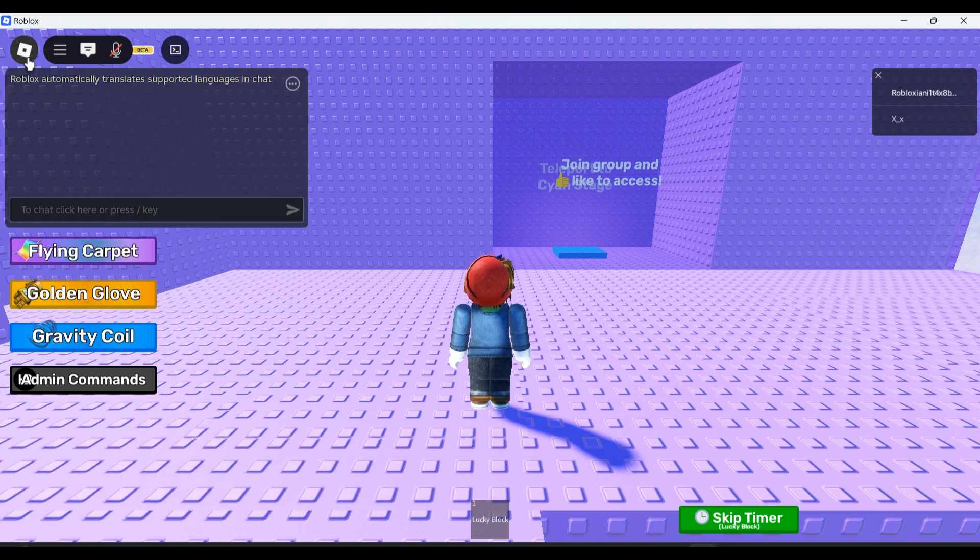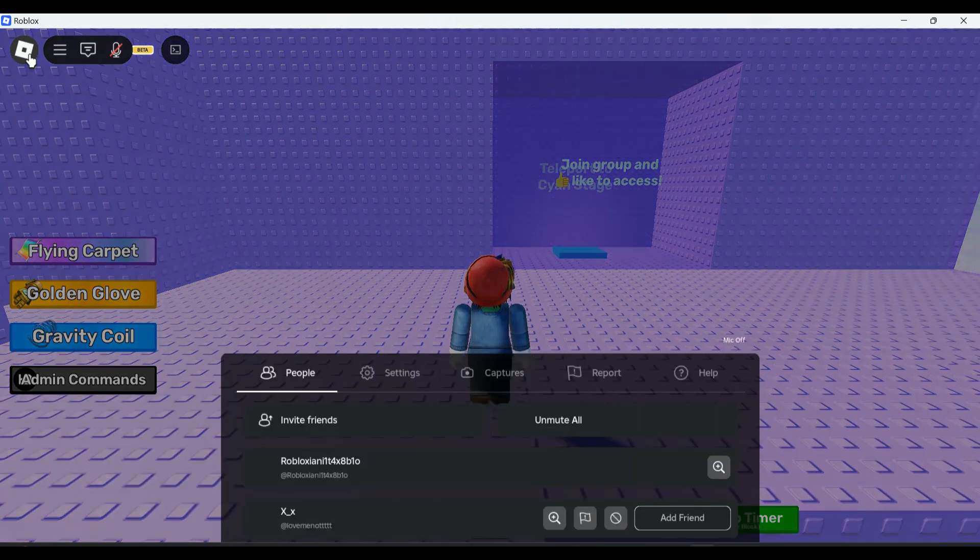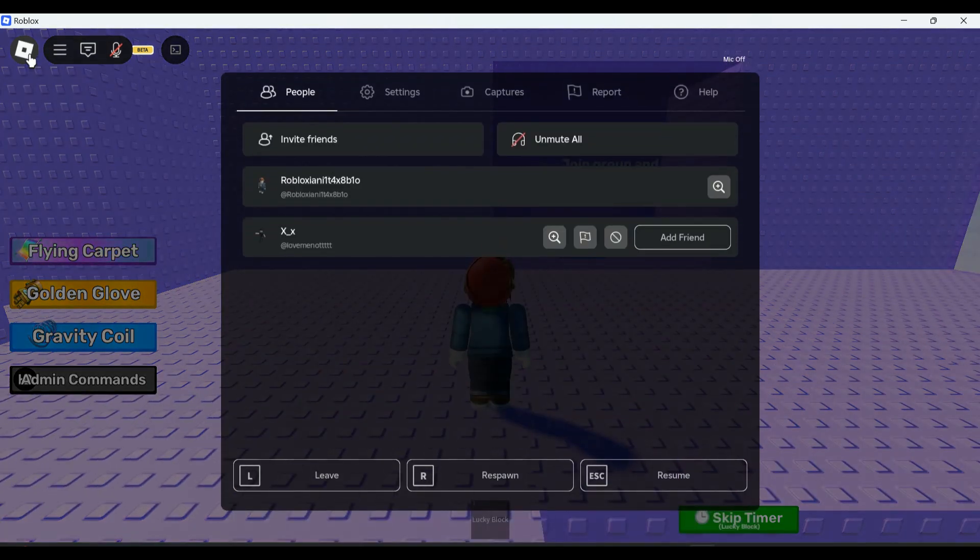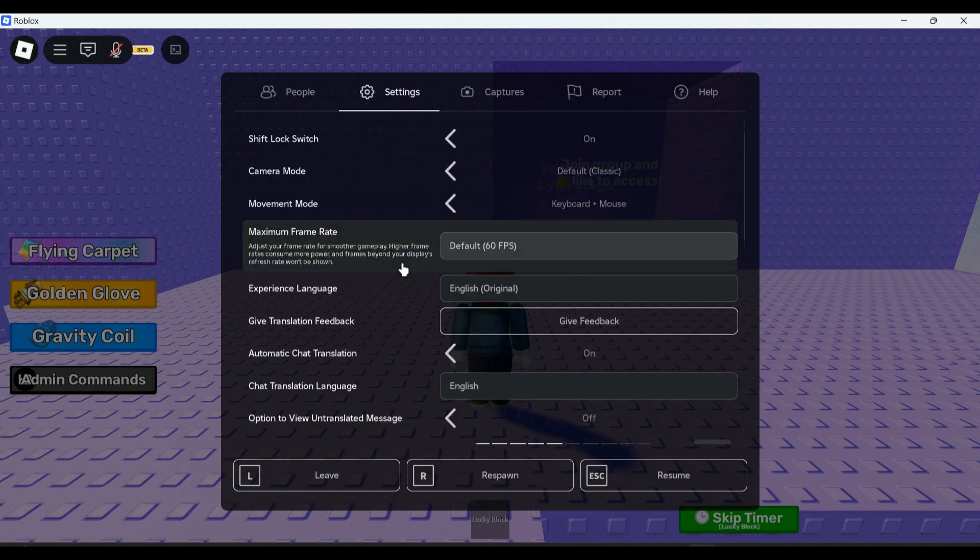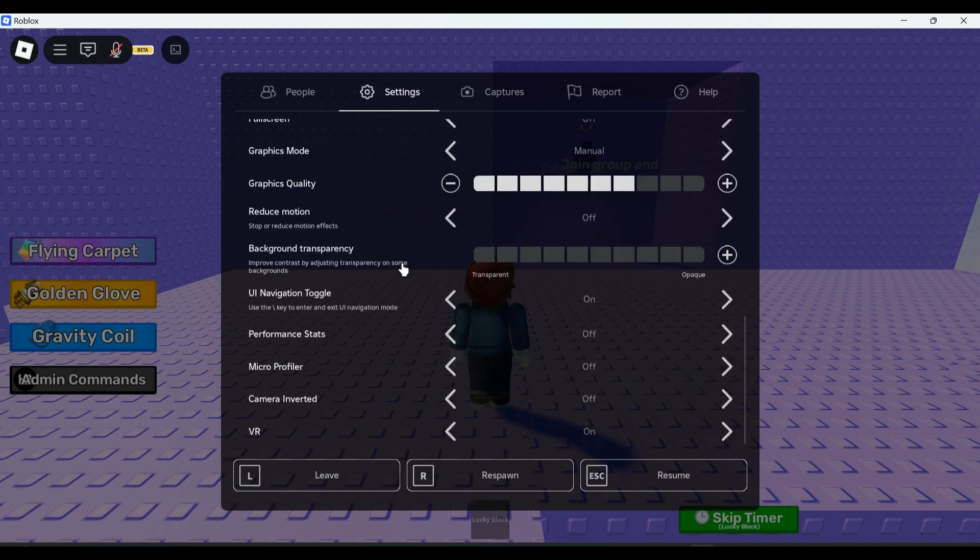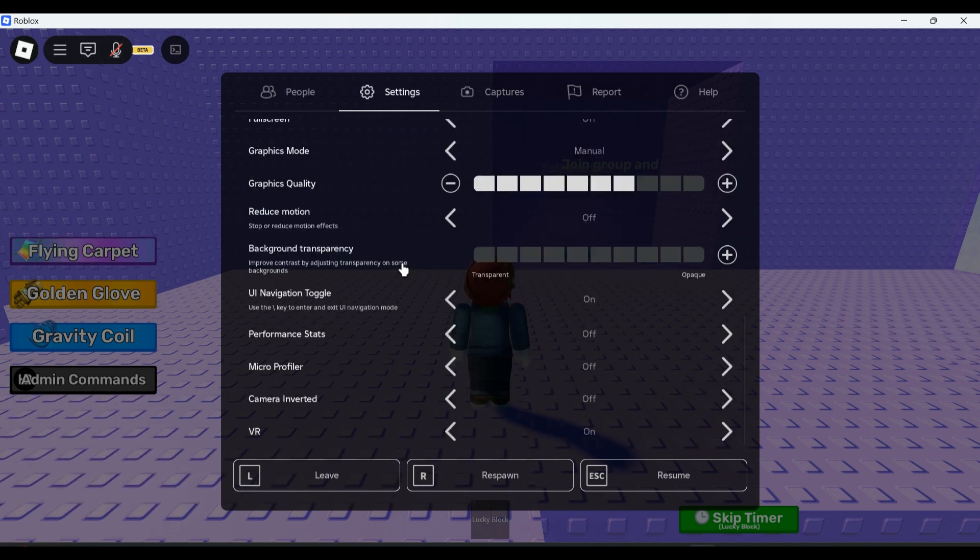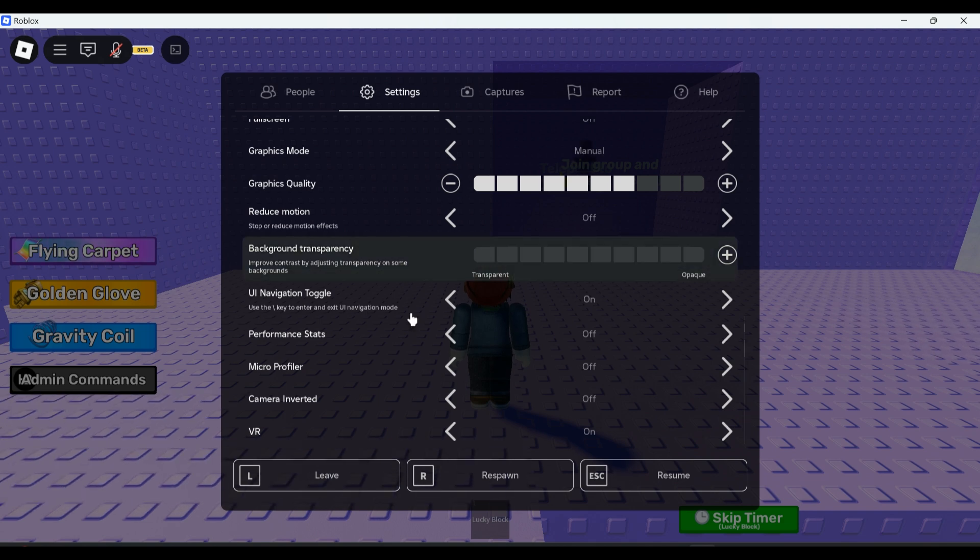Go to the Roblox icon or press escape, go to settings, scroll down.